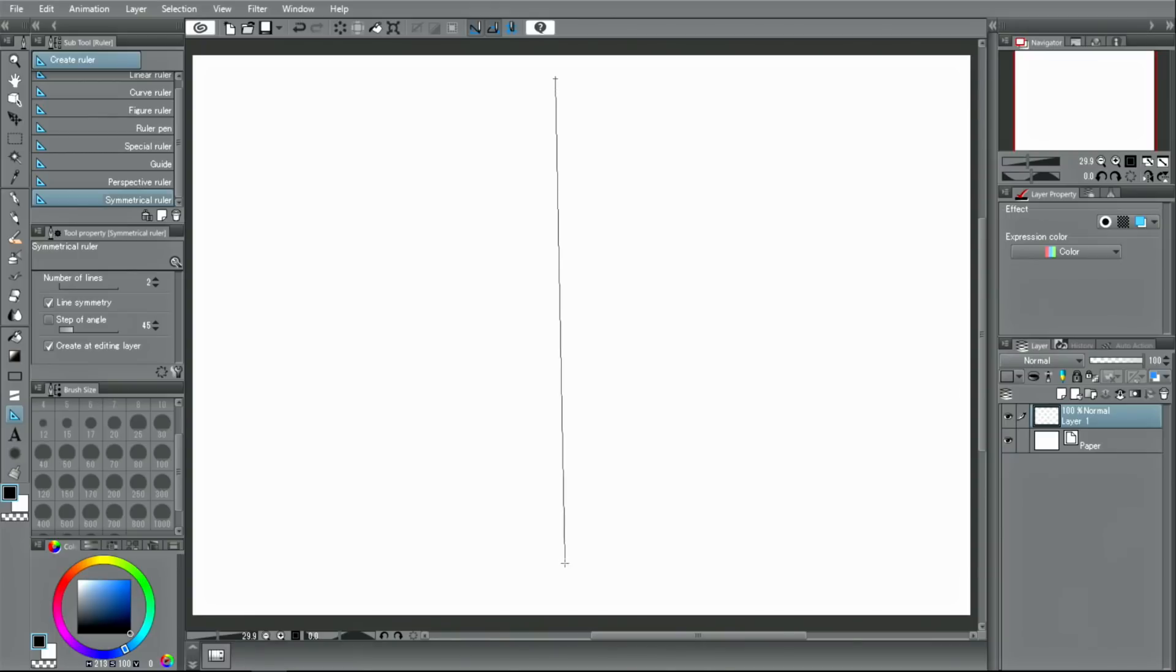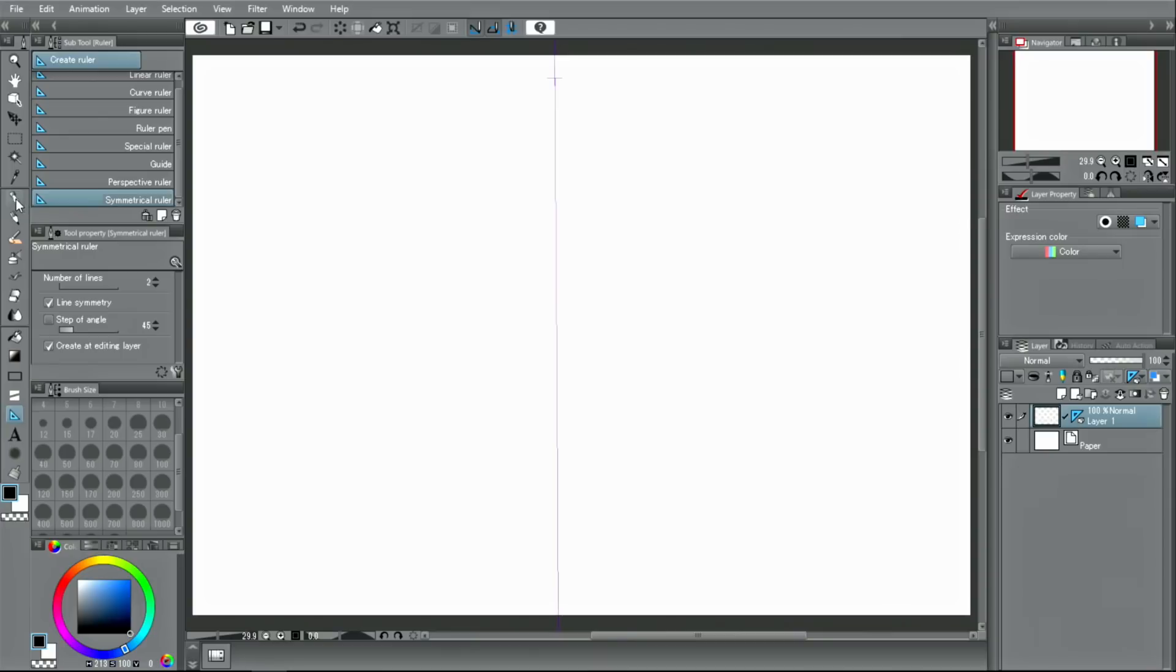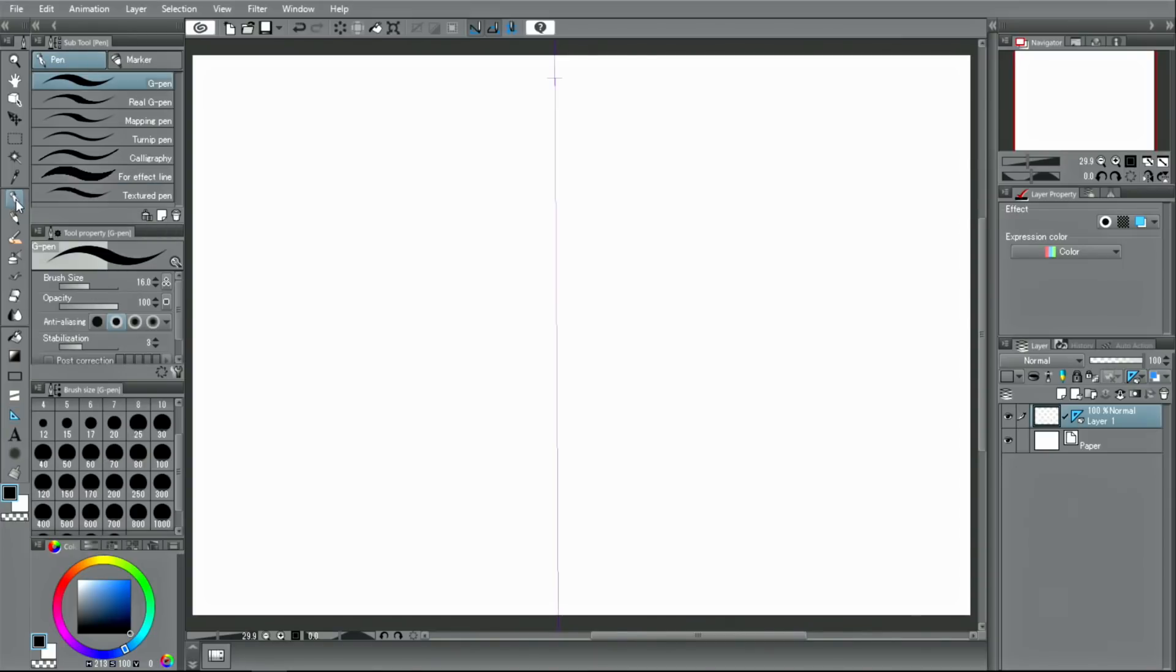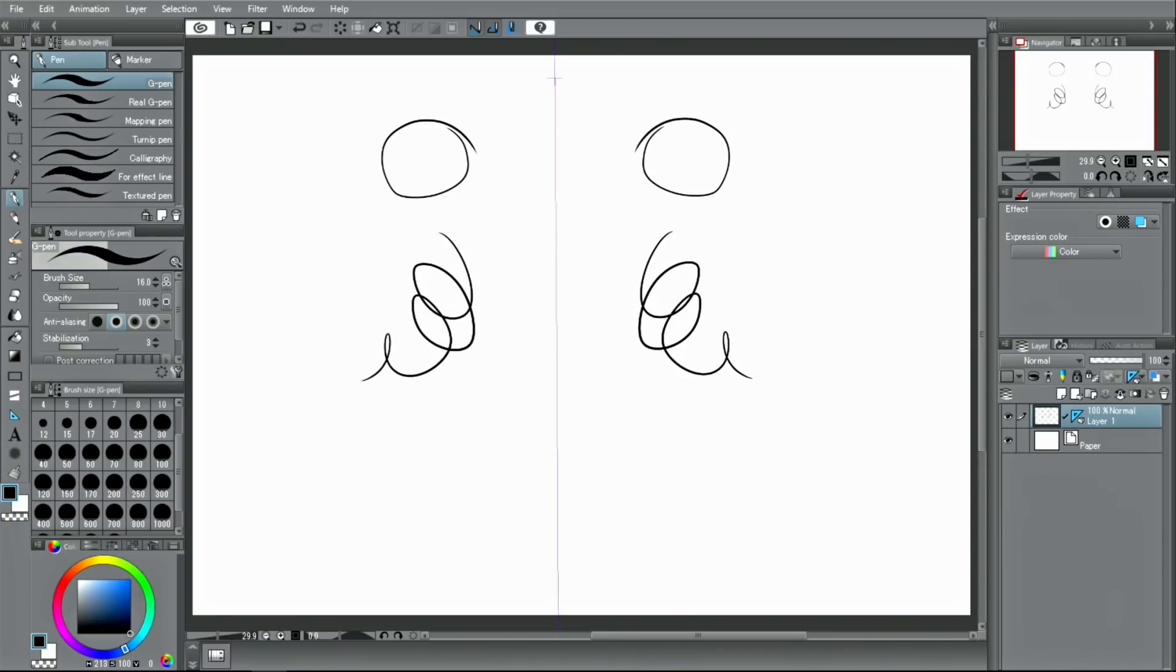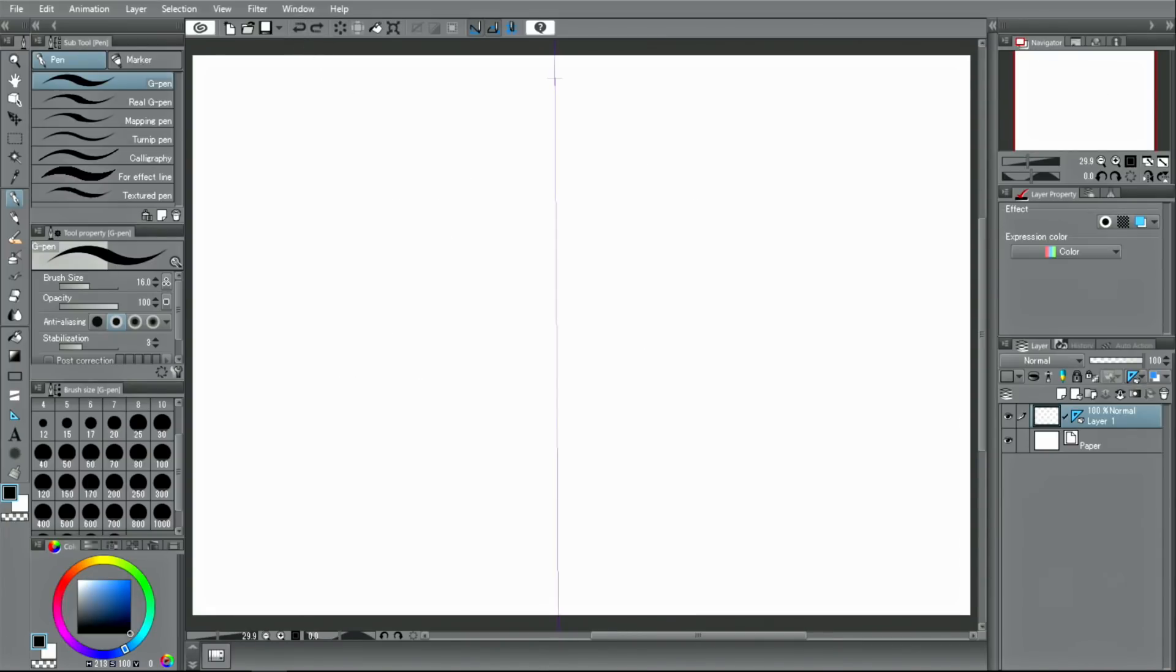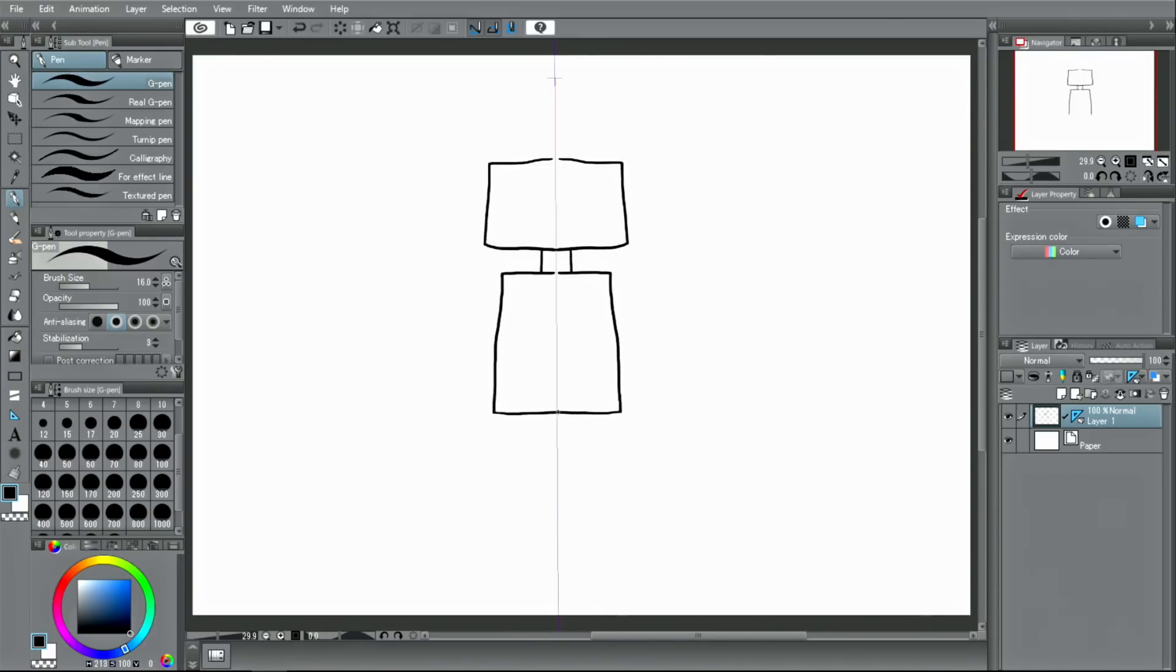The symmetry ruler is created by drawing a line like this. Once created, drawn lines on one side are also reflected on the opposite side of the ruler line. You can use this to draw rough sketches of a person facing forward or other simple symmetrical shapes.